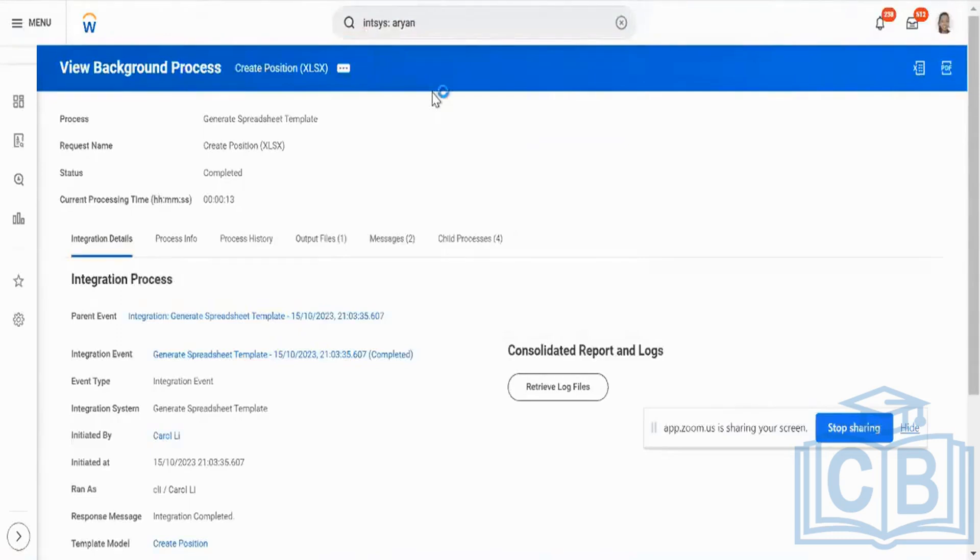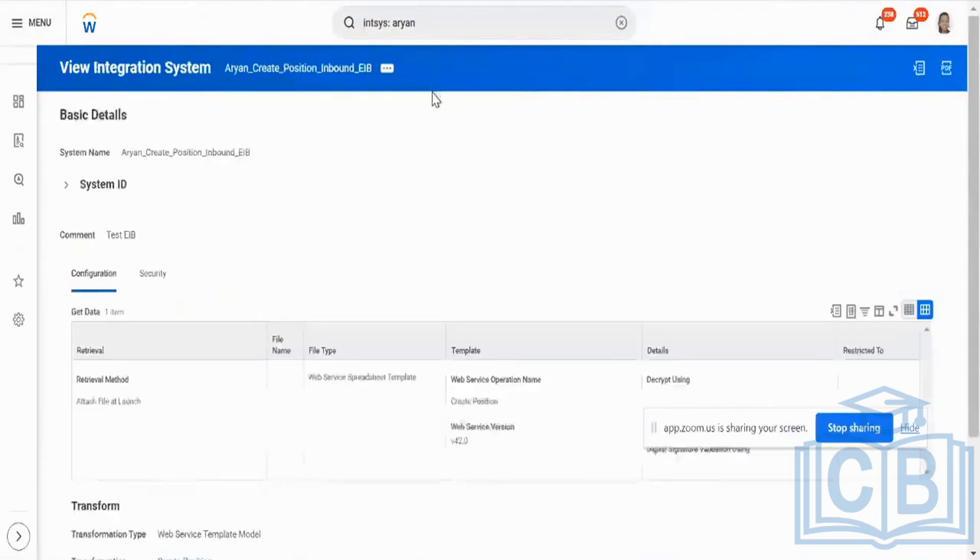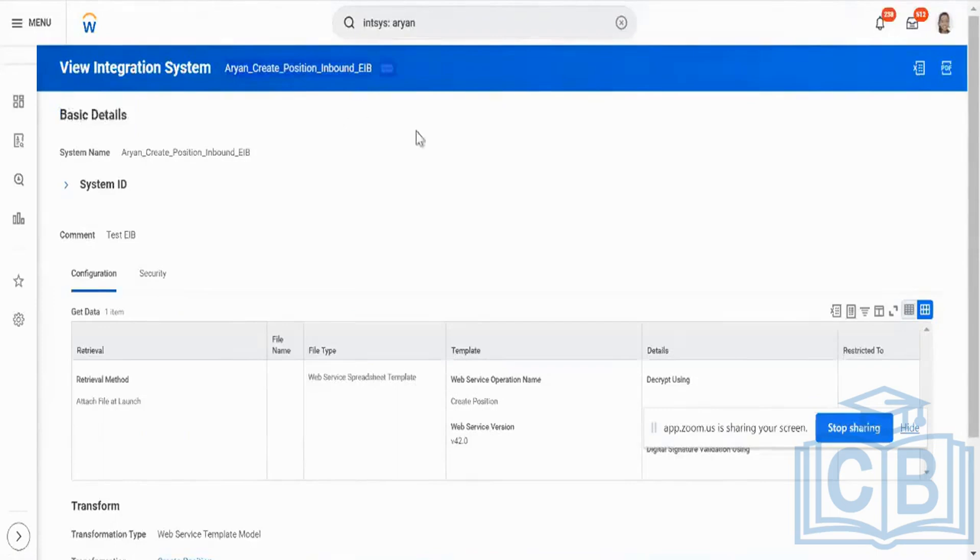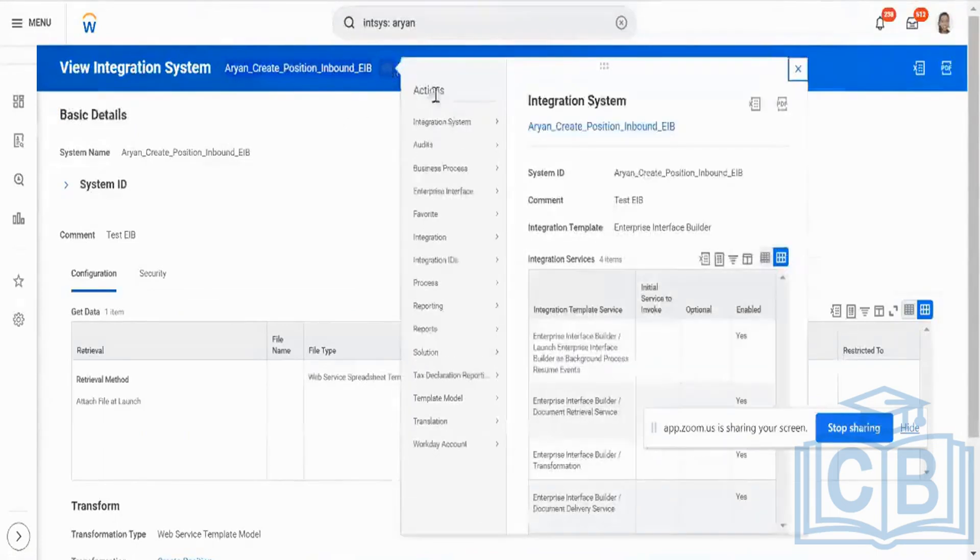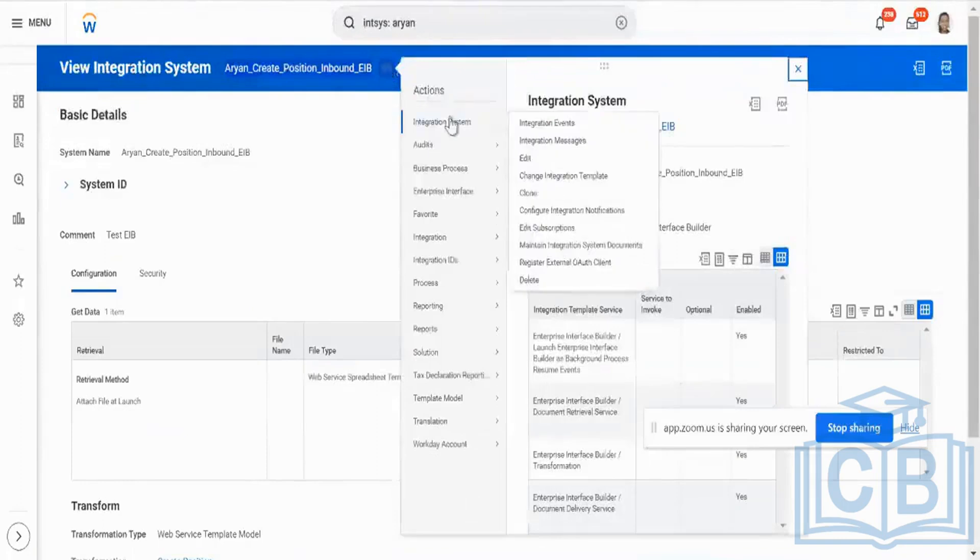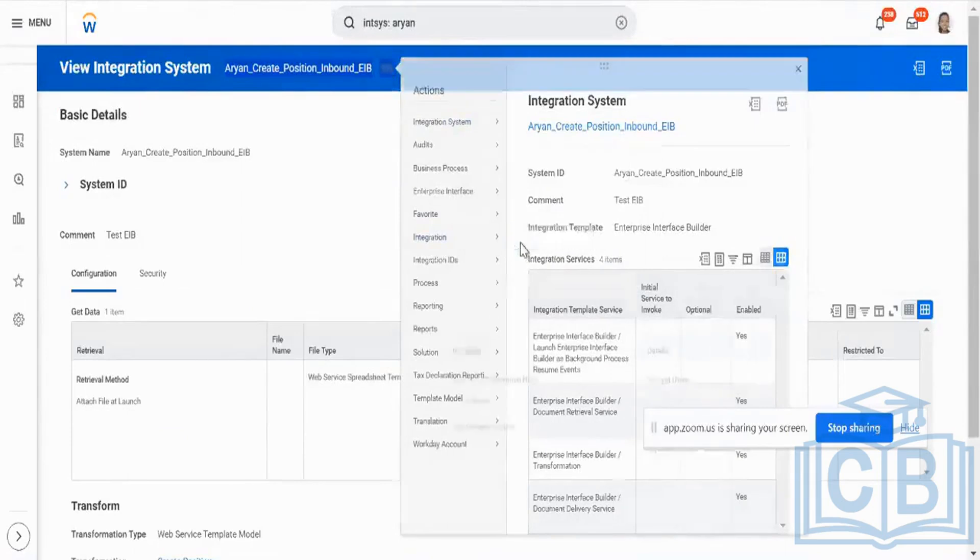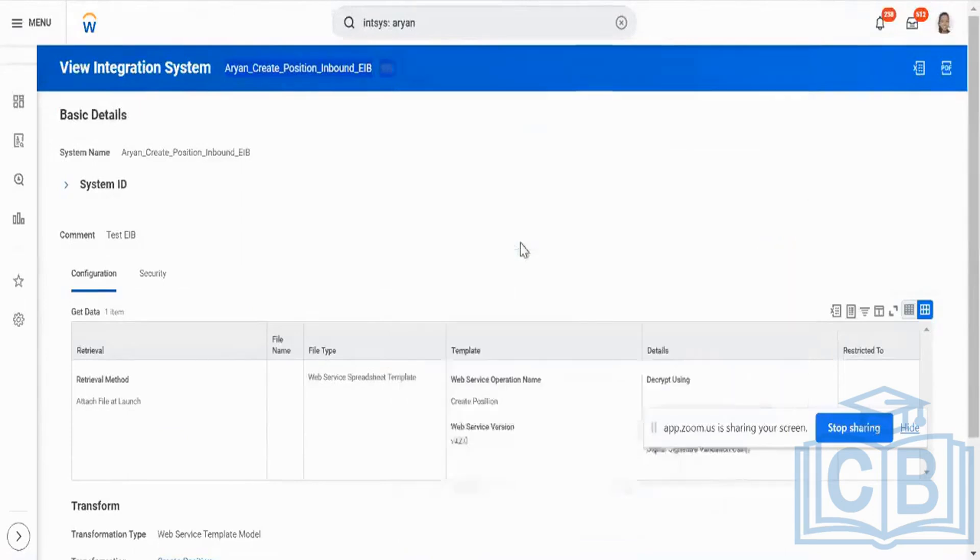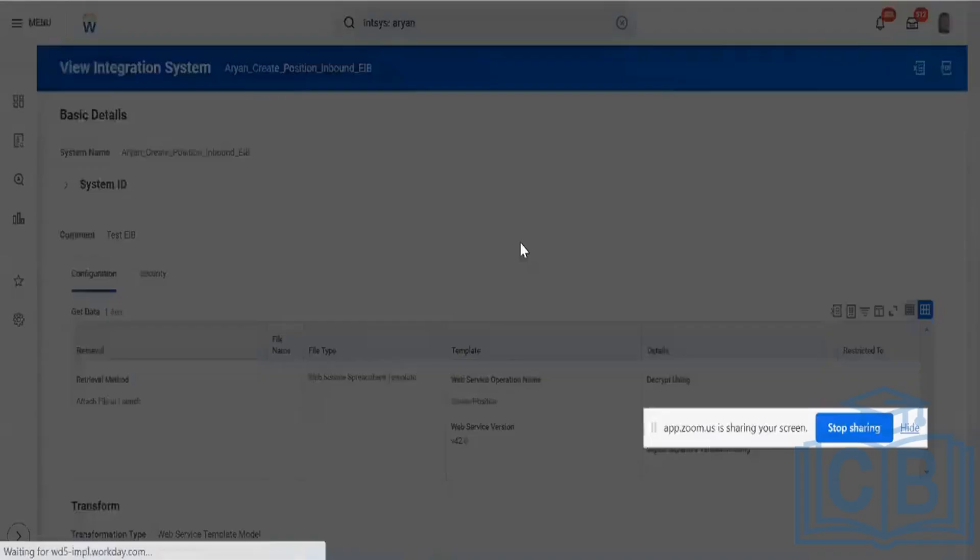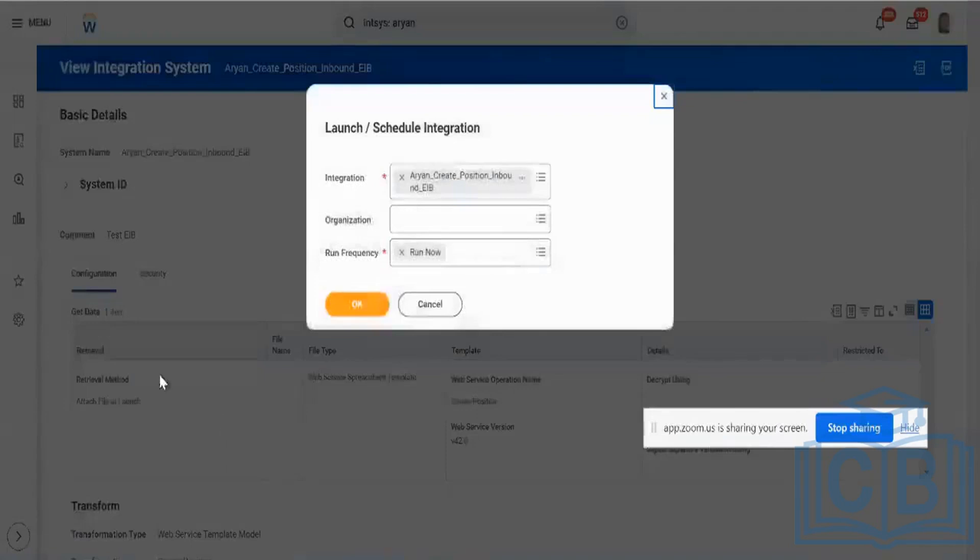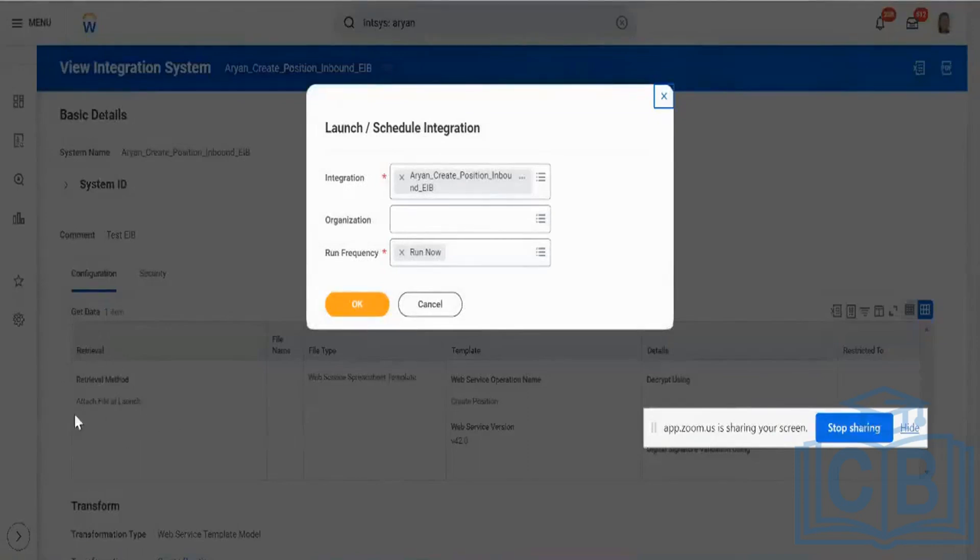In order to load my EIB, I go to my view integration system, or INTSYS, and then I go to my integration definition and then to related actions. Integration, not integration system. And then I say launch. So if you see, I have given the value here as retrieval method. Attach file at your launch. We will see that.